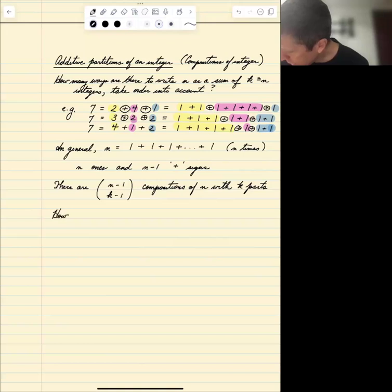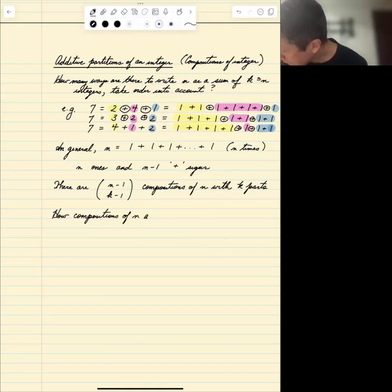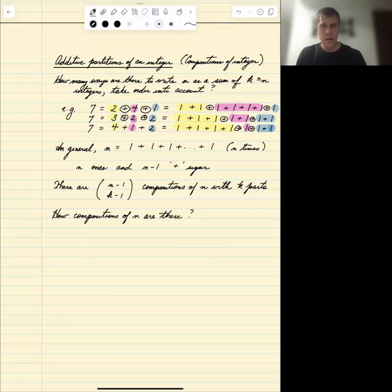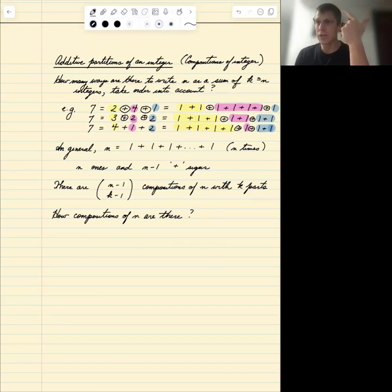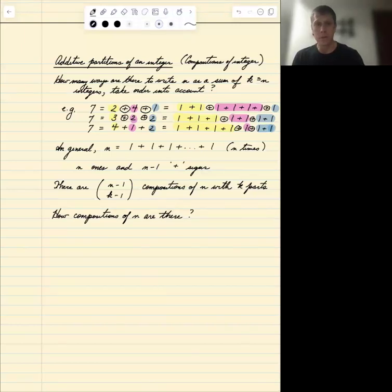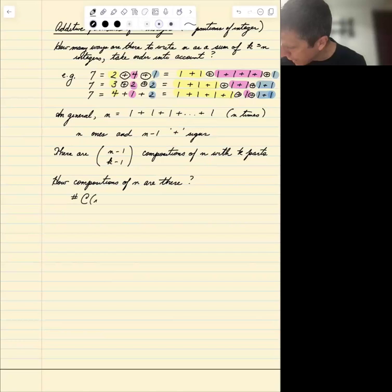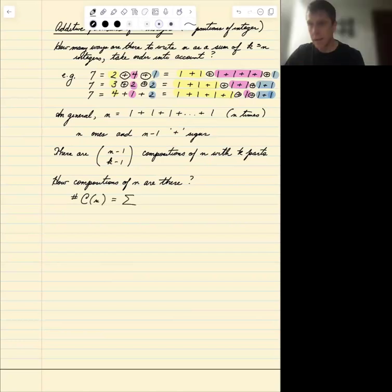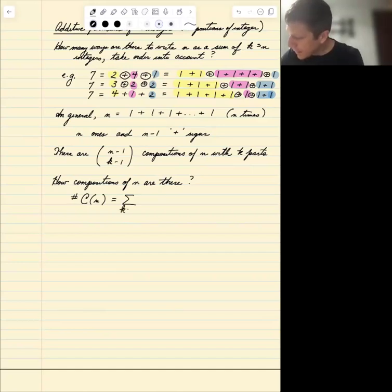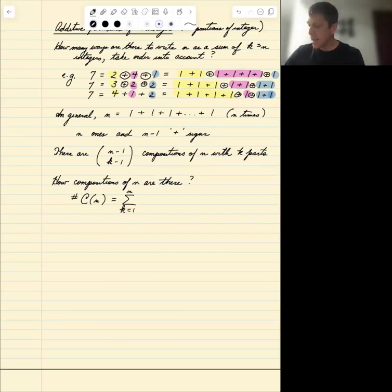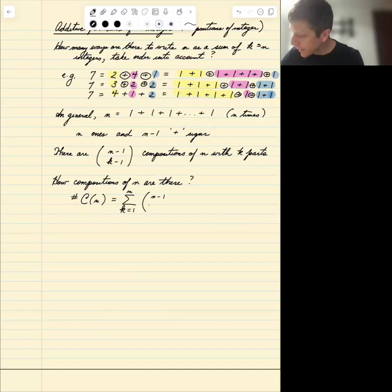How many compositions of n are there in total? We consider integer compositions with one part, two parts, three parts, all the way up to n parts. The total number of compositions of n is the sum for k from 1 to n of C(n−1, k−1).